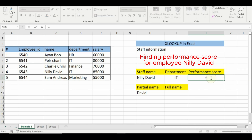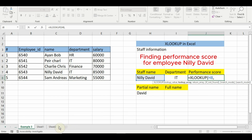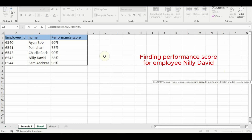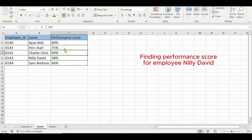Again we start with XLOOKUP tab. Our lookup value is still H8, so type H8. Now for our lookup array, we are going to reference another sheet and select the data. For our return array, we will use another sheet too since we want the score which is in another sheet. Press enter. It will pull data from the other sheet based on the name in our lookup value cell.